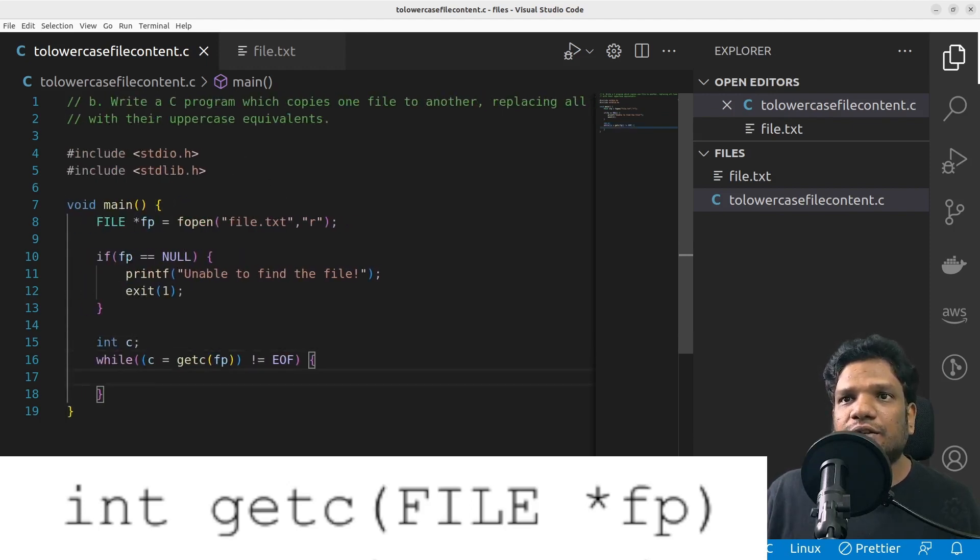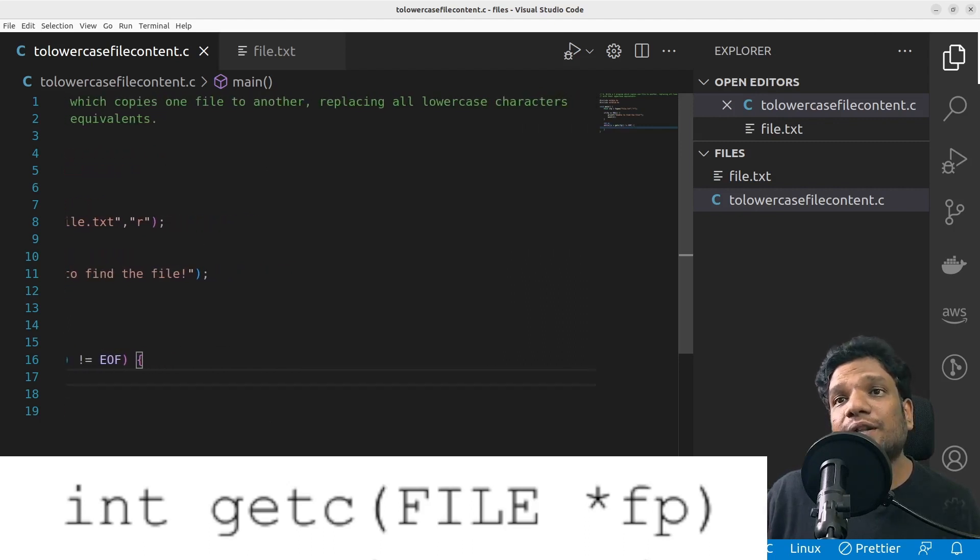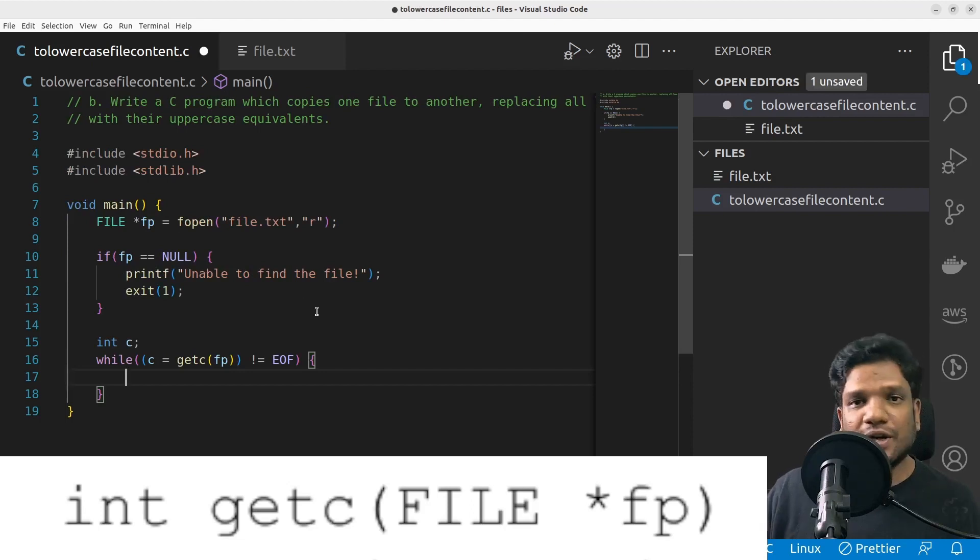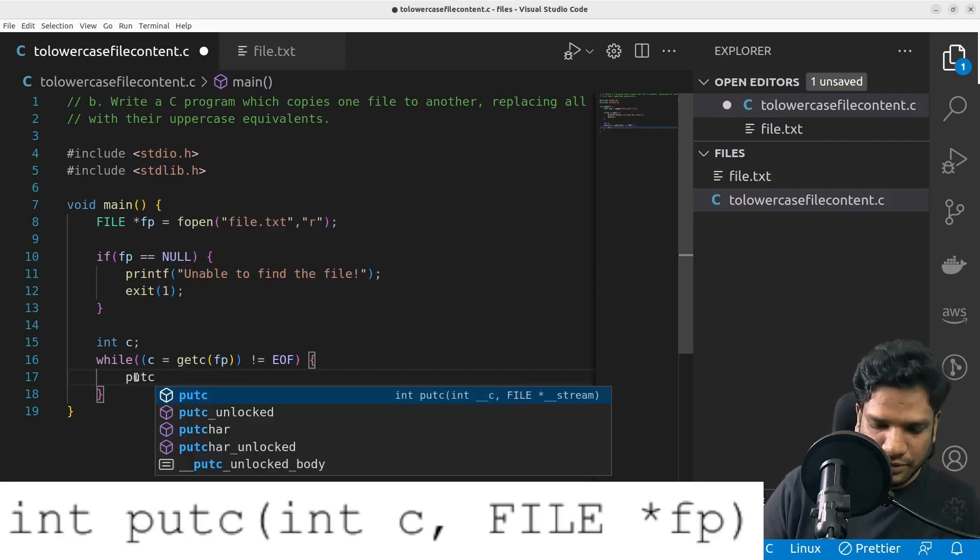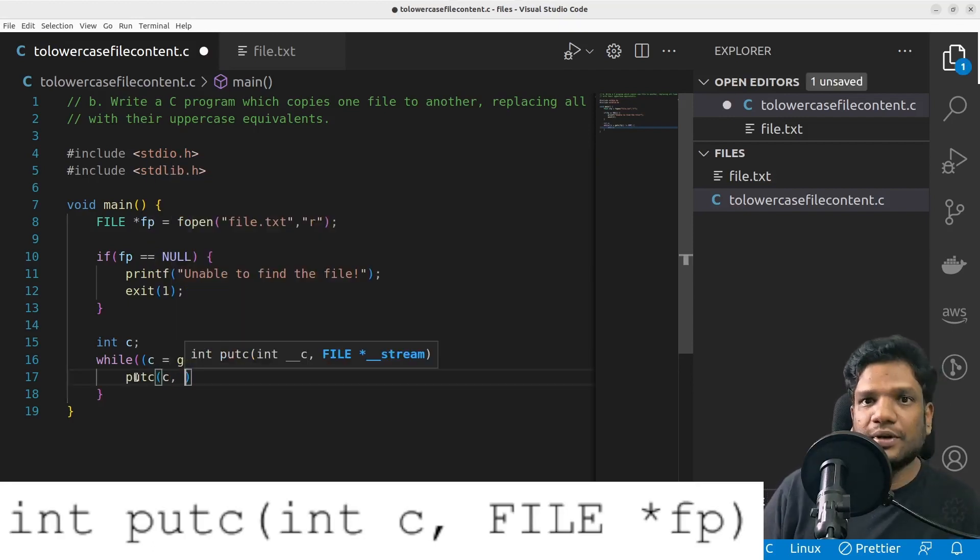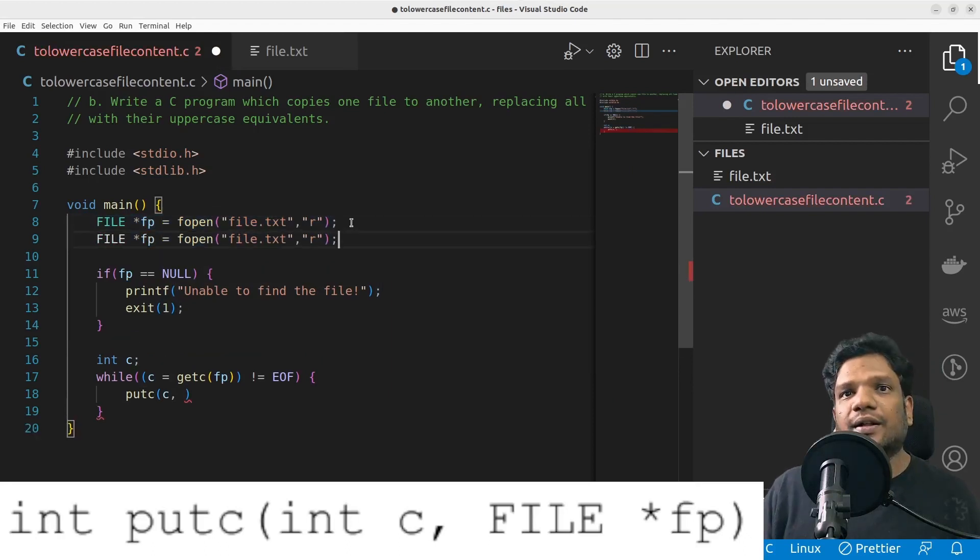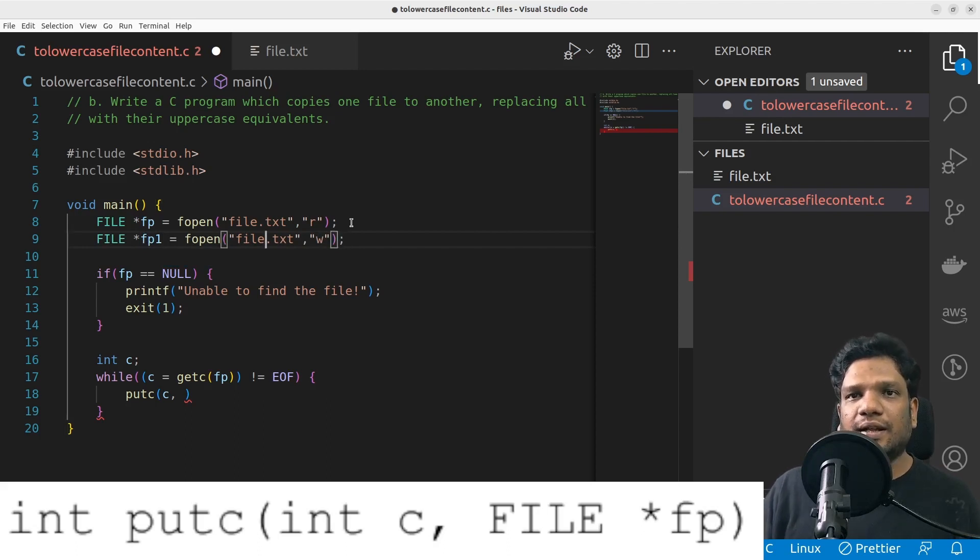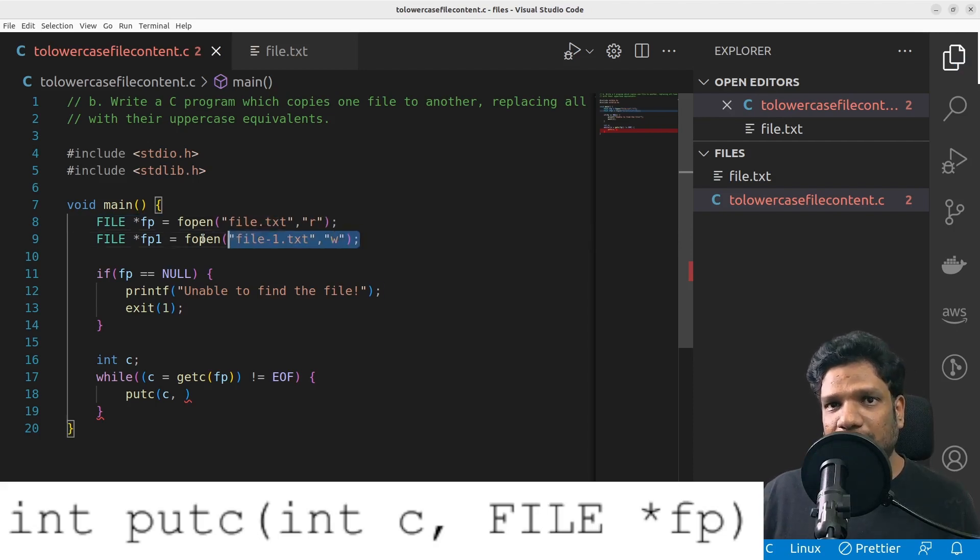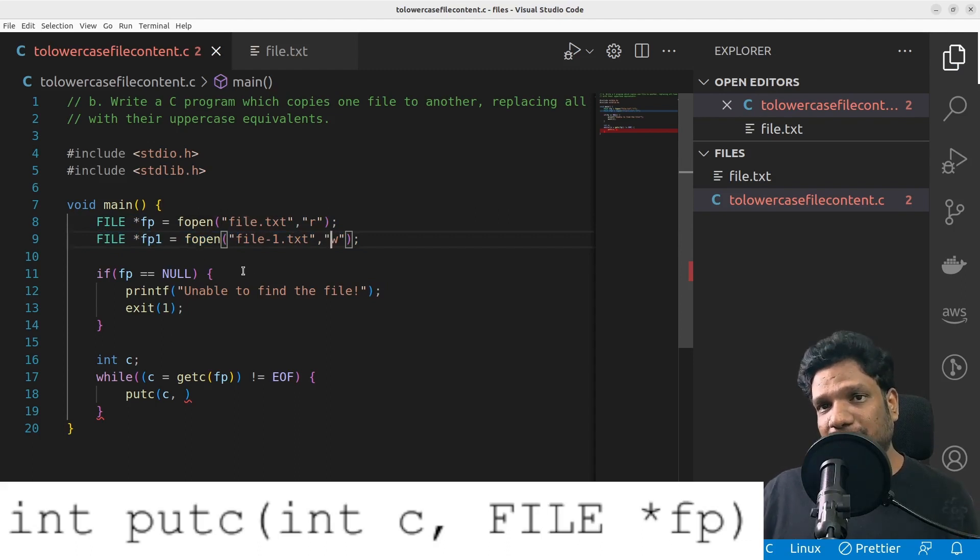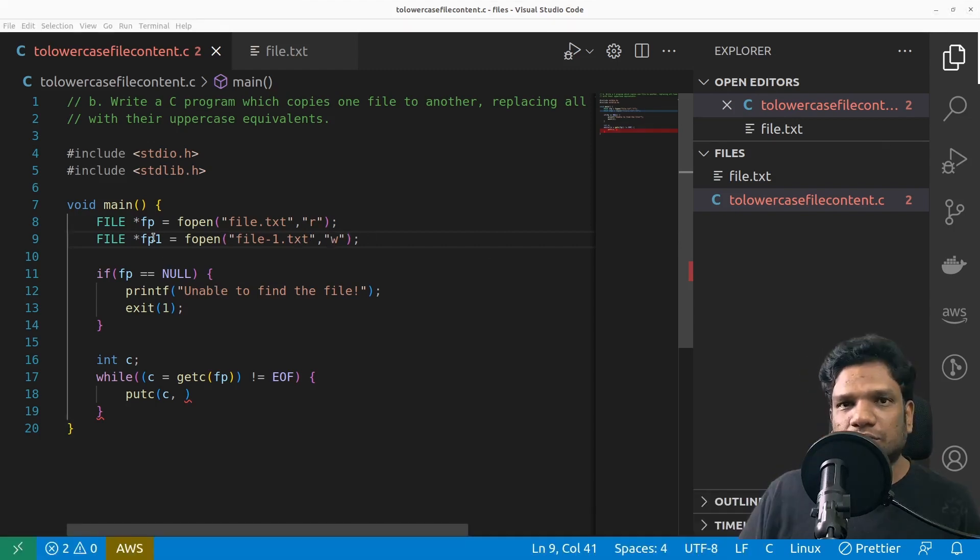Should I print it or write to another file? The problem says write a C program which copies one file to another, so I need to write to another file. I need to have putc. Let's bring up the putc syntax as well. All we have to do is putc and the character that we want to put into the file. So I need to have another file and I'll name it as file1. I need to open it in write mode. This file I'm opening to read and this file I am opening in write mode in order to read the contents from here, convert to uppercase, and then finally write the same to this file.